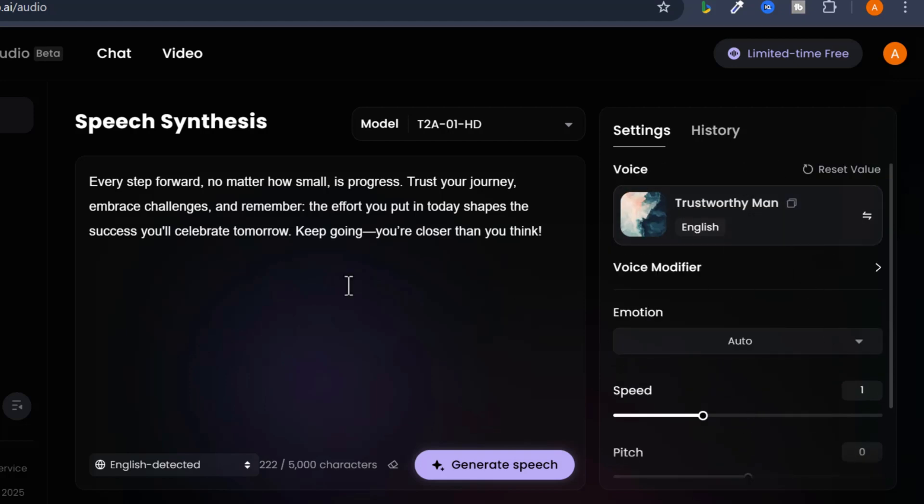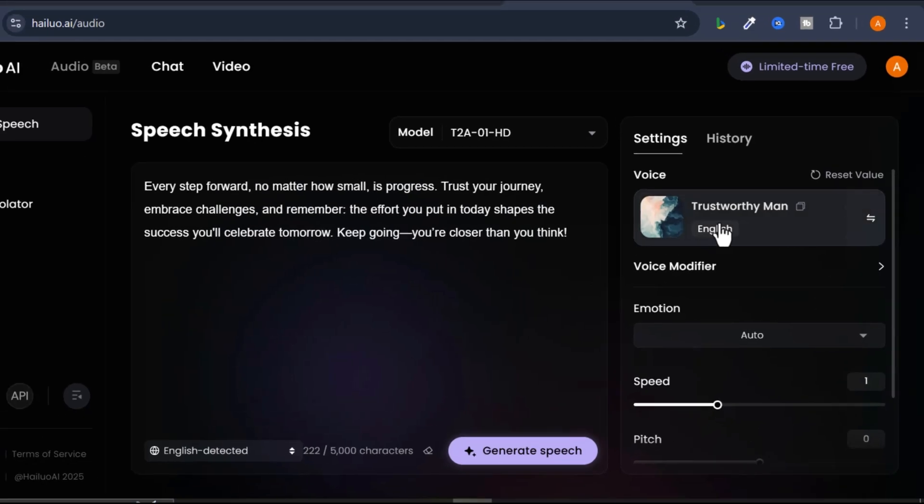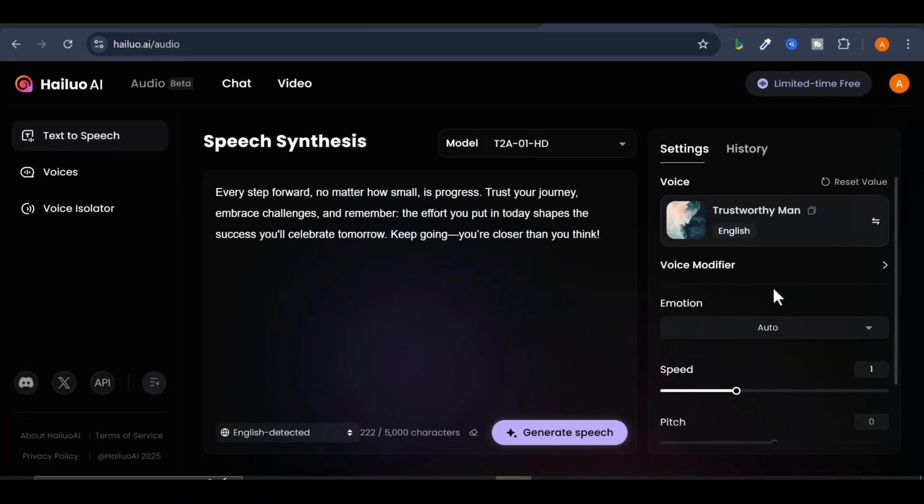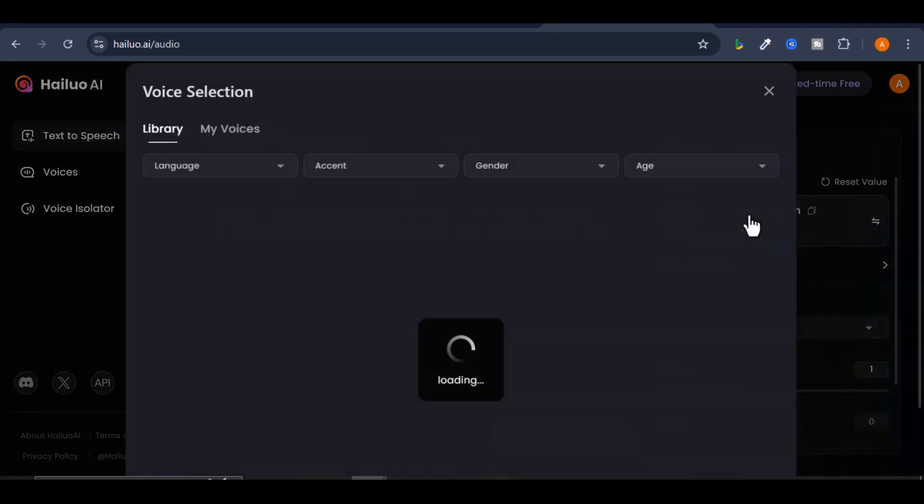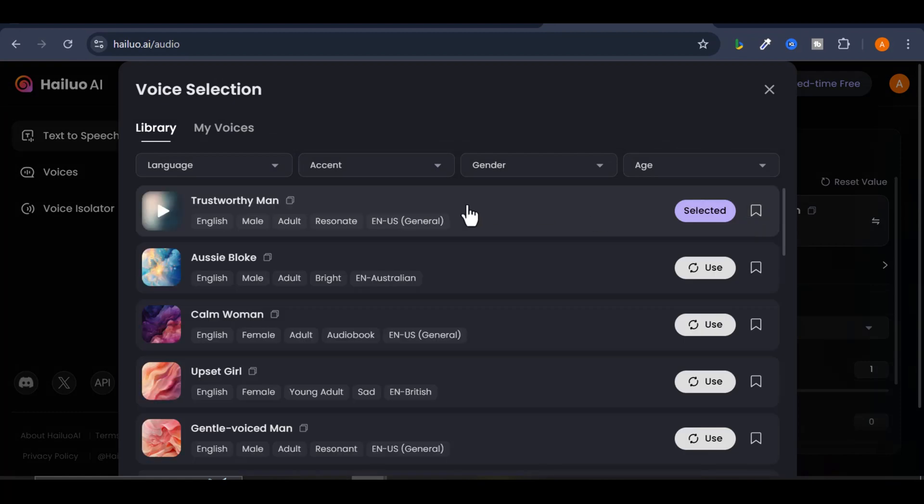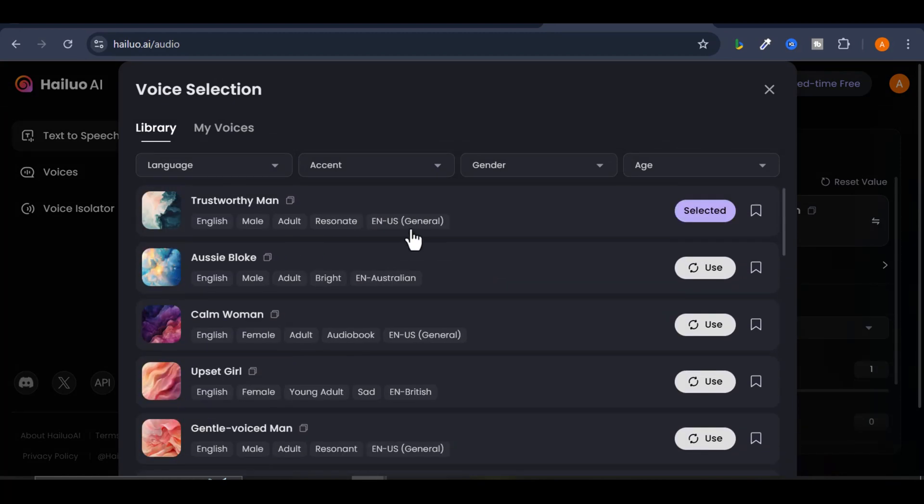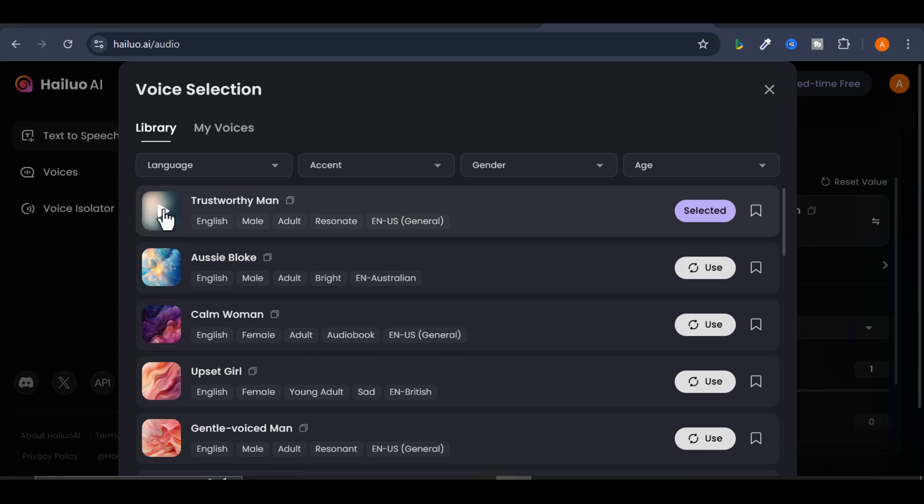First, you can change the voice. You can even listen to an example of each voice by clicking the play button. For instance...